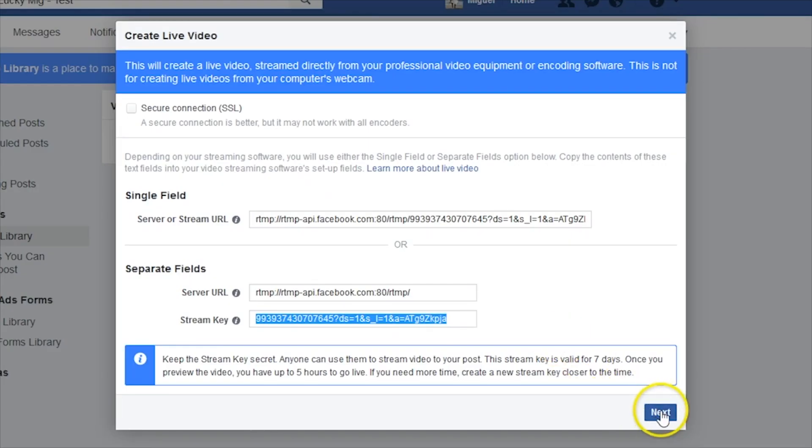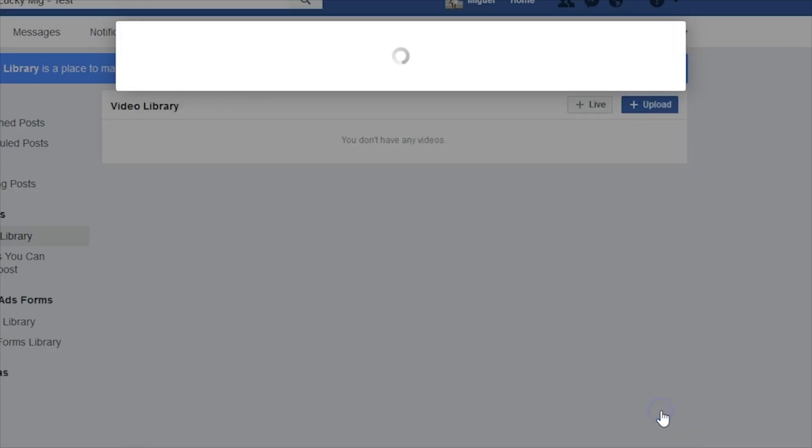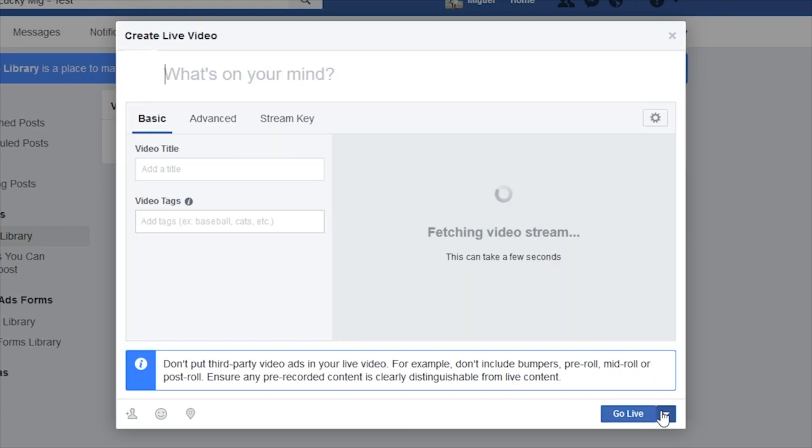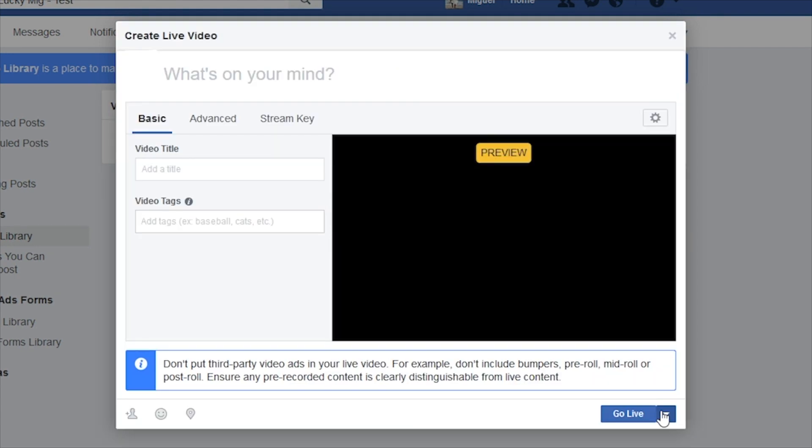Now go back to Facebook and click Next on the Create Live Video window. A preview for your stream will load. This will be useful in testing the strength of your connection.